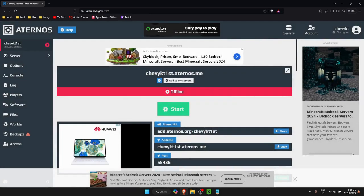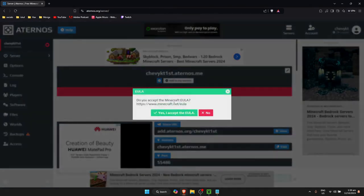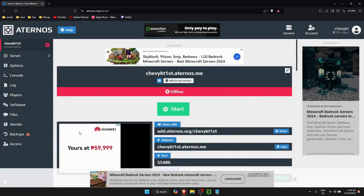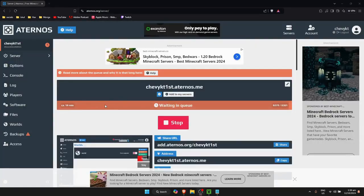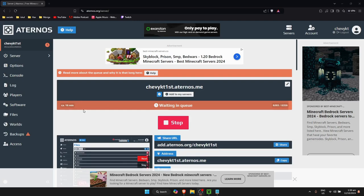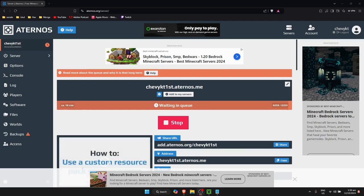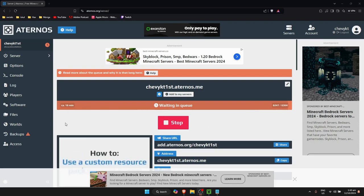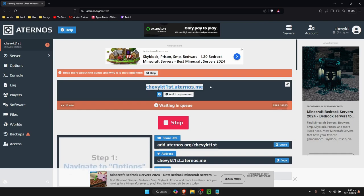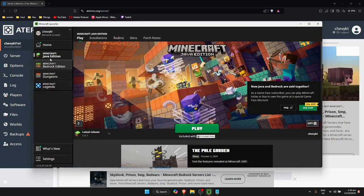I'm going to click Yes to update, then simply wait for the server to load. It might take some time — I'm currently on a 16-minute wait and in position 6,000 in the queue, so you just need to wait it out.